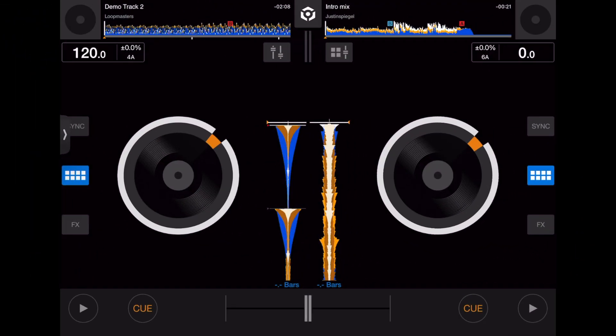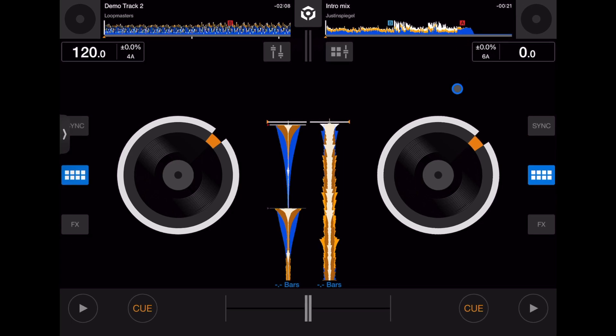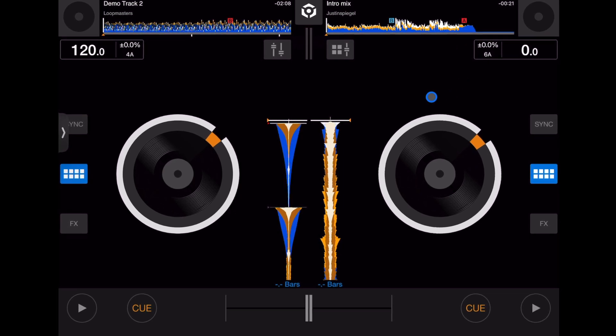When you first open the software you're going to see this. It's a pretty simple design, not the most fancy or high-tech software I've ever seen, but it's still great for DJing.